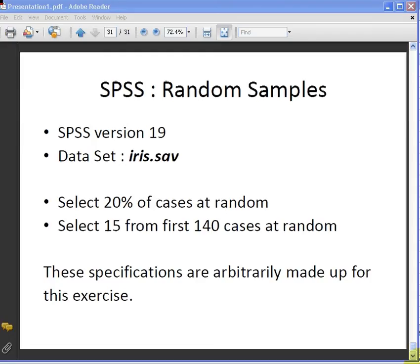Now, the iris.sav is not a particularly large data set but it will do. It's got 150 cases, but usually when you're using this exercise you might have something like 10,000 cases.